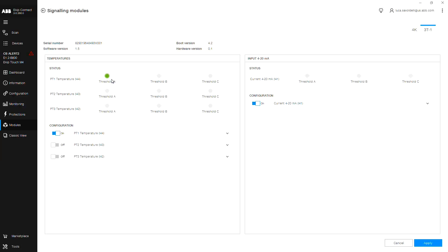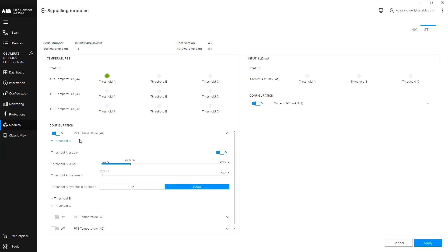For each of these inputs, there are three additional thresholds to provide varying degrees of alerts and protection. When the indicator light is green, this indicates all thresholds have not been met and the temperature of your system is within the acceptable range.